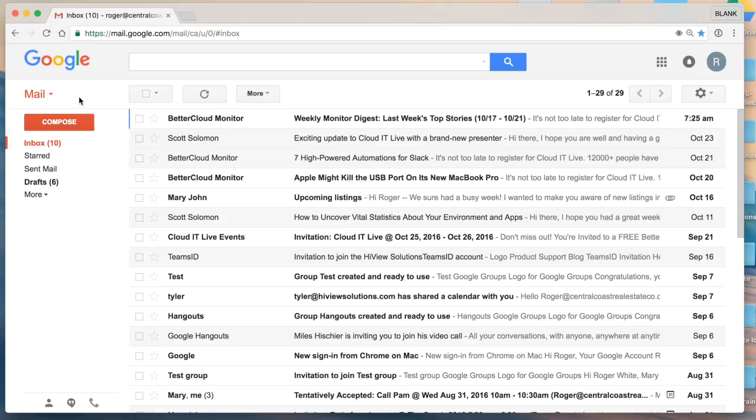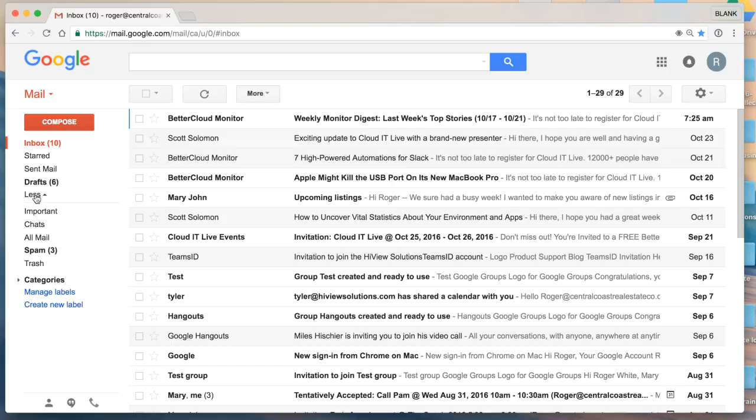Hi there, this is a quick introduction on how to create a label in Gmail. I'm logged into my account here and I'm going to navigate over to the left-hand side panel and I'm going to look for more.